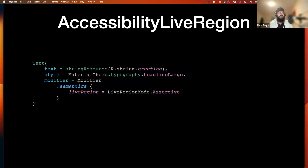The same applies for live region in Compose. Again using semantics, we set the live region value — for example, assertive. The other options are polite or none, same as in the XML implementation.